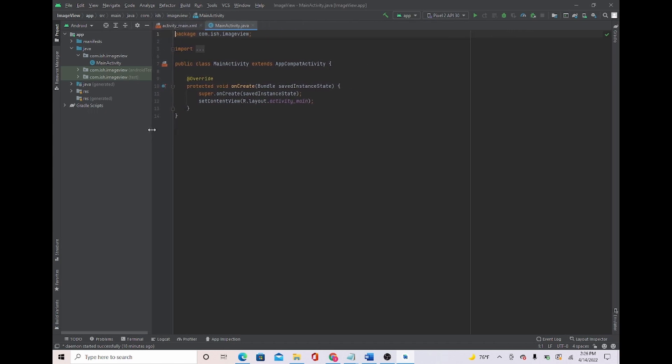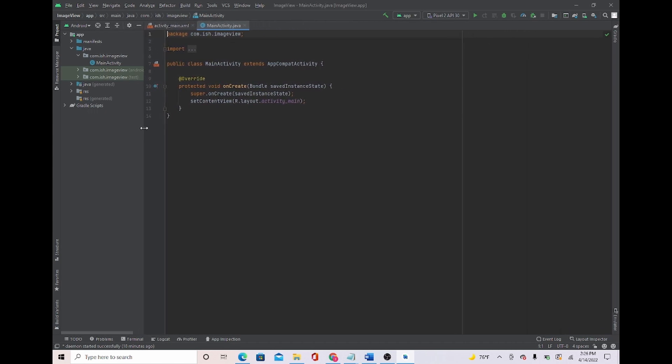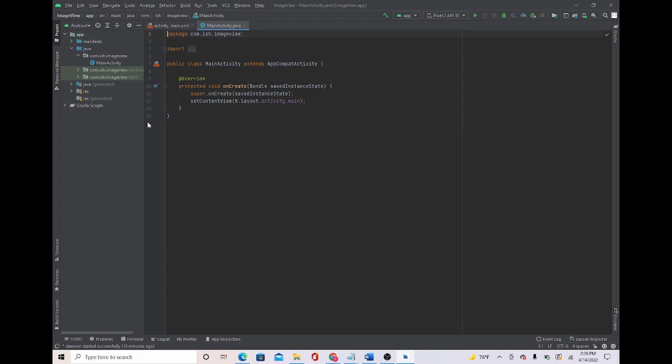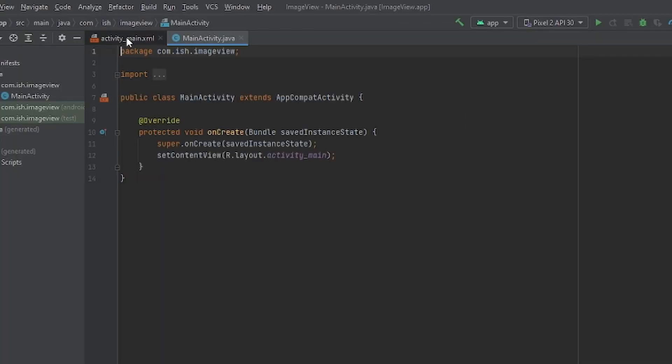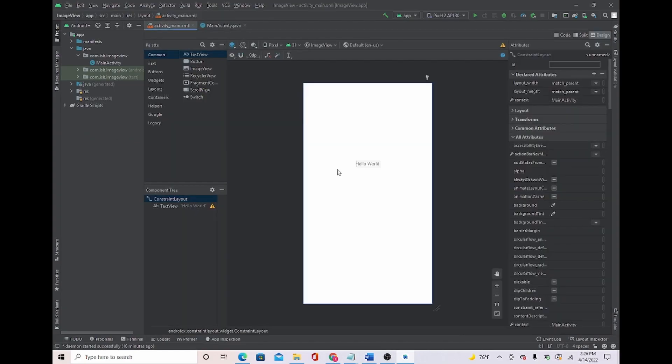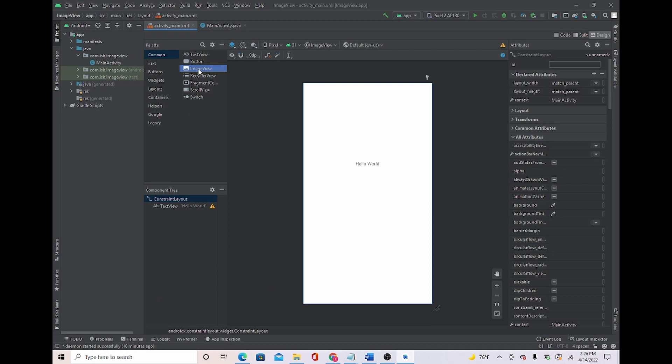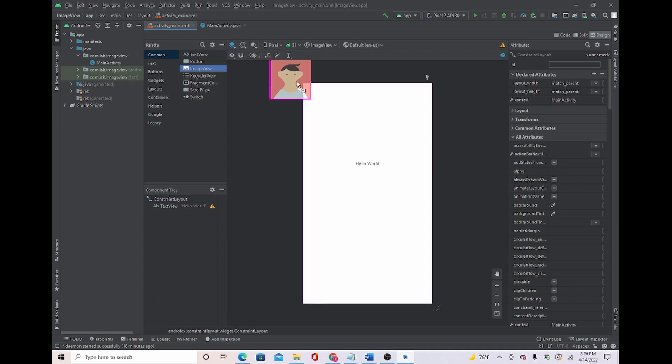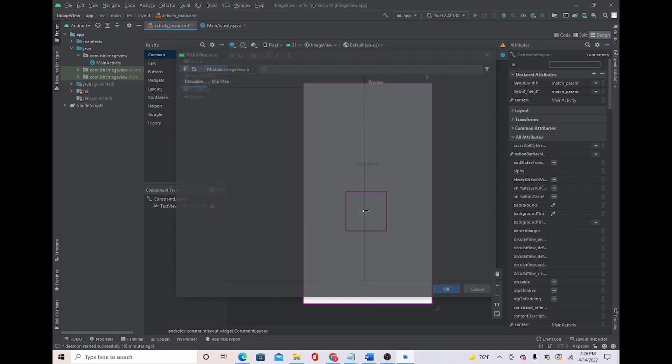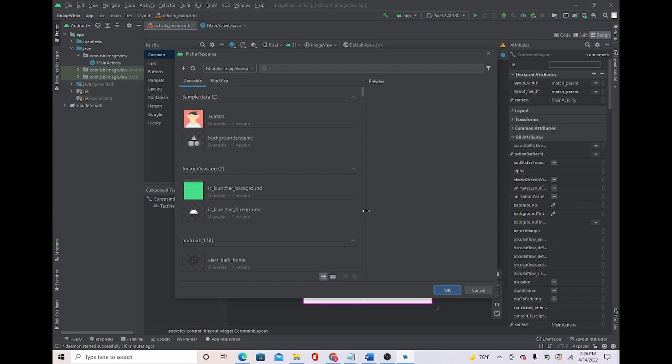Now we're gonna head over to activity_main which is right here, and we're just going to add an ImageView button. I'm just gonna place it right here, you can put it wherever you want.